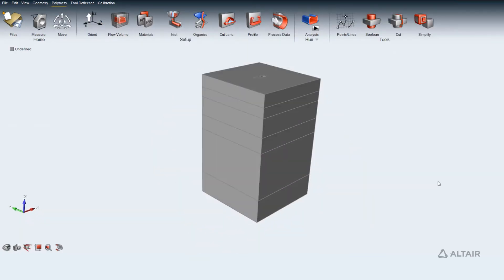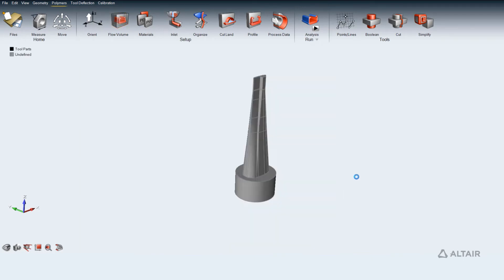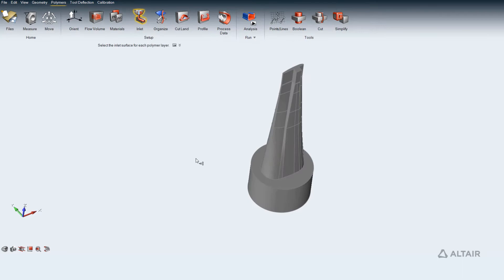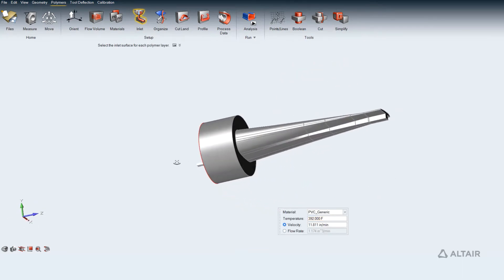Extract flow volume inside die cavity. Select polymer melt material and provide polymer melt inlet velocity by clicking on the inlet surface.